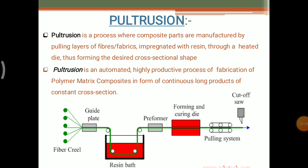Coming to the process, pultrusion is a process where composite parts are manufactured by pulling layers of fibers or fabrics, impregnated with resin through a heated die, and thus it forms a desired cross sectional shape. Generally, the meaning of pultrusion means pulling a long thread or long fiber along its length by using some force on both ends.